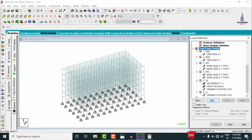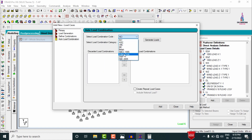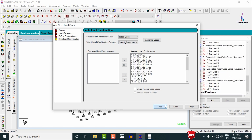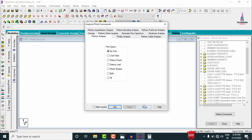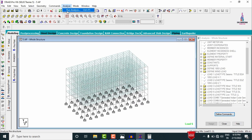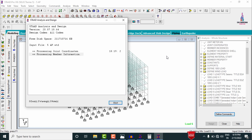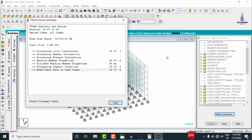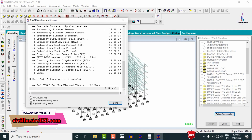Go to Load Case Details, click Add, and select Auto Load Combination as per the Indian Standard code. Click Generate Loads, then Add. The load combinations are generated. To analyze, go to Analysis and Print, add No Print, click Close, then go to Analyze, Run Analysis, and Save. After approximately three minutes, the model shows zero errors, confirming the analysis is correct.